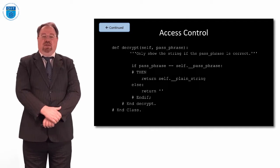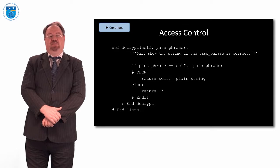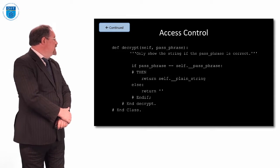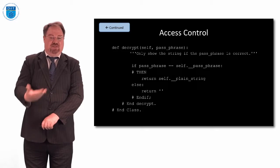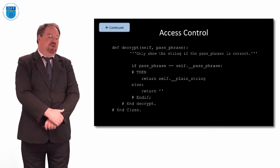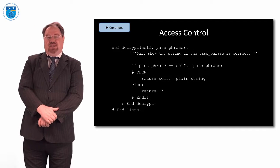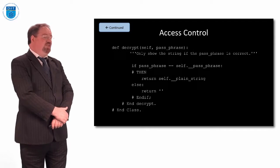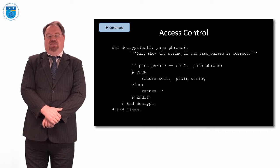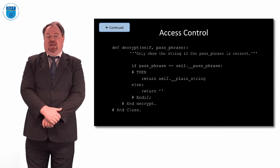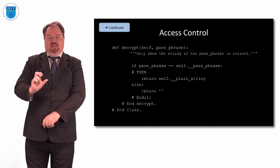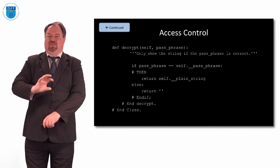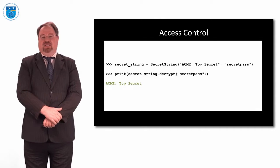And then we have a method called decrypt. And what decrypt says is, if the passphrase is the correct passphrase, then return the plain_string. So if you put in the right passphrase, return the correct message. Now, as you can see there, self.__passphrase and __plain_string means that unless I get the passphrase right. So does this make it private? Not really. Let's look at the running of this.